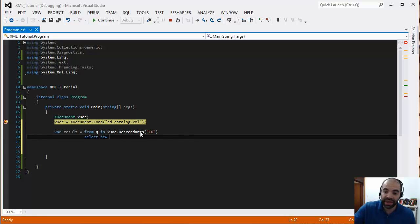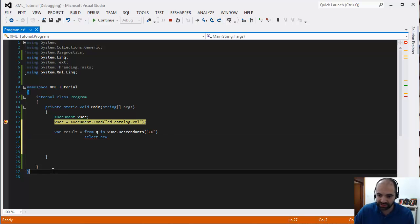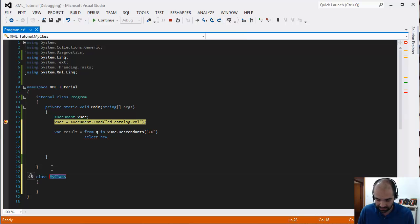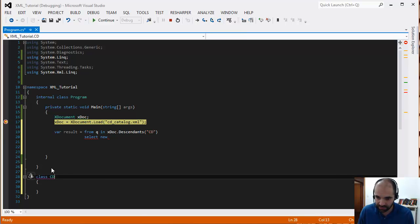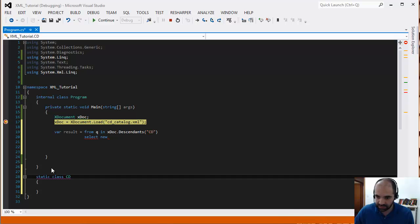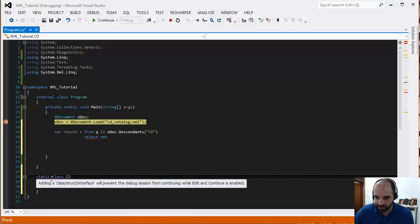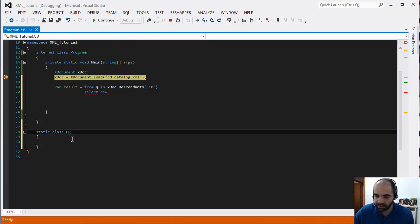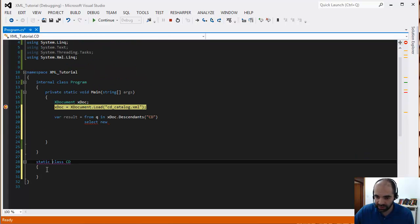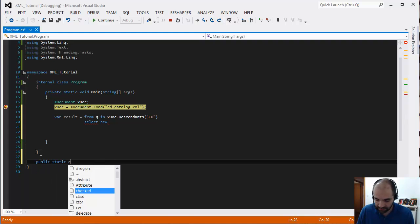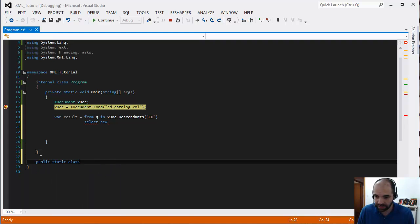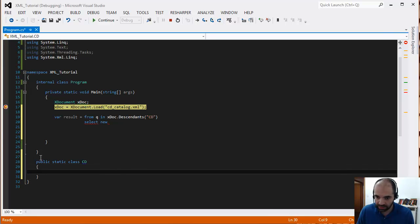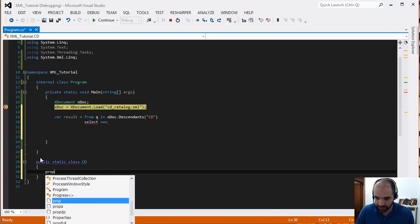If I had a CD class over here at the bottom, if I had something like class CD, let me do this so we can actually see how this works. Static class CD. Why is it giving me the squiggly line? Because I'm in debug mode, so it doesn't like this very much. Let's just do this real quick. Public static class CD.